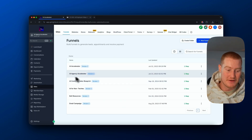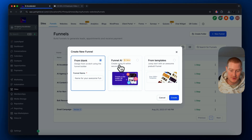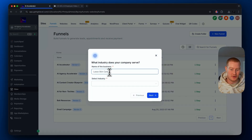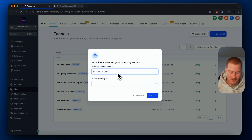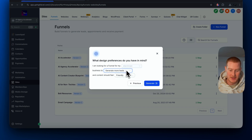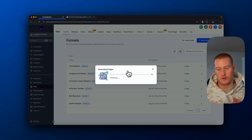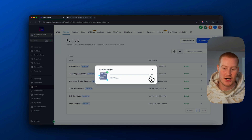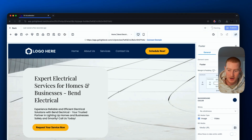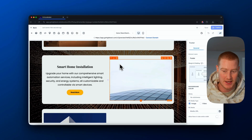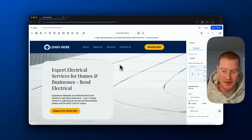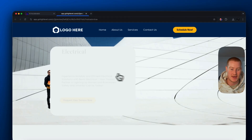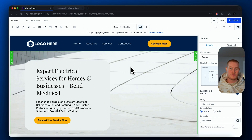Next up on the list of the AI employee is the funnels. If you come over to Sites, you can click on 'Create a New Funnel' and there's something called Funnel AI. We can write out what we're trying to build and it will build a funnel for us with AI — almost like its own website generator. Let's call this 'Bend Electrical electrician' and input preferences like: I'm looking for a funnel for my electrical company to generate more leads and the content should feel friendly. Click Generate and it will begin building this funnel. Just off one simple prompt that took literally 30 seconds, we now have the beginning of a website or funnel we can then preview and make additional edits to. That is the AI funnel builder inside of the AI employee.